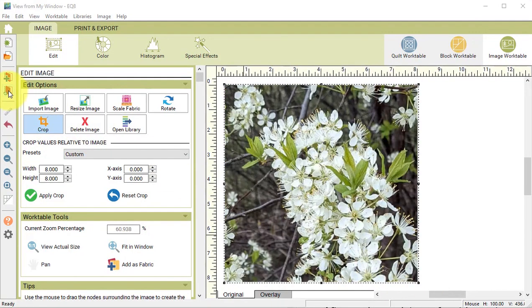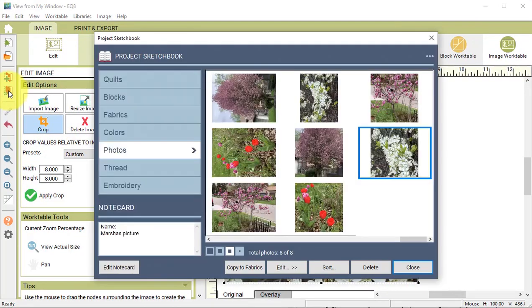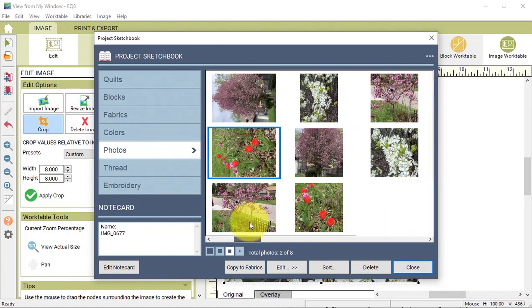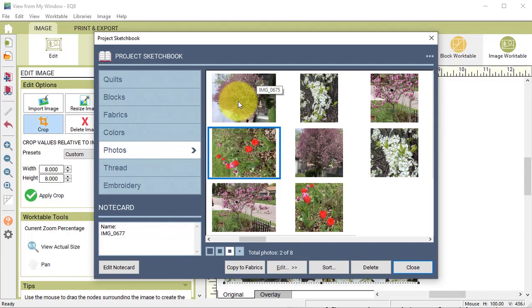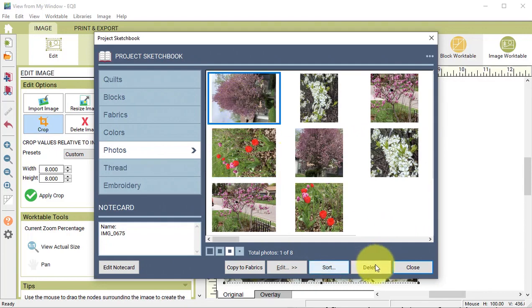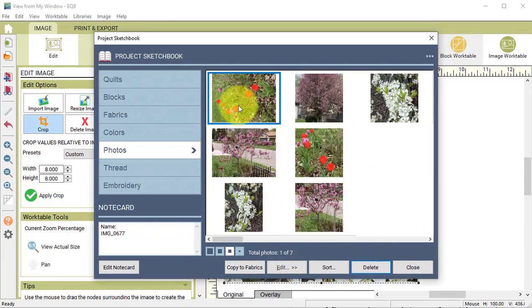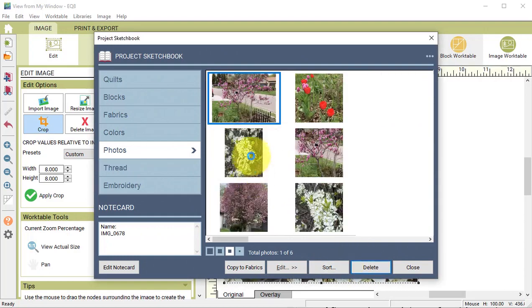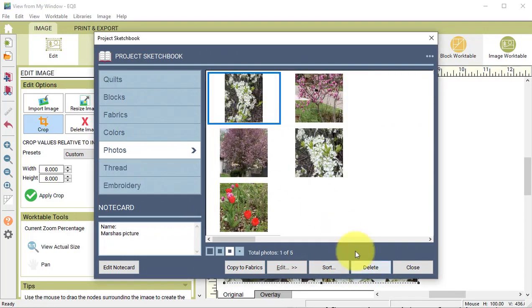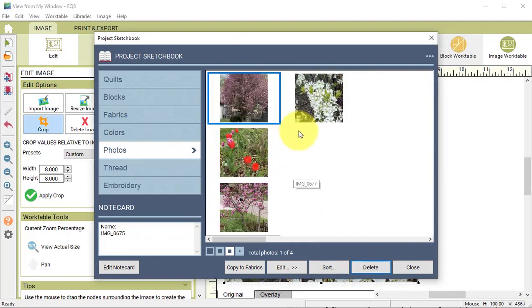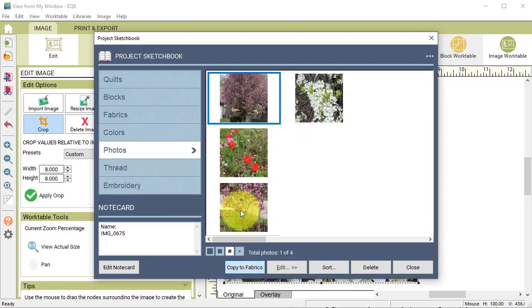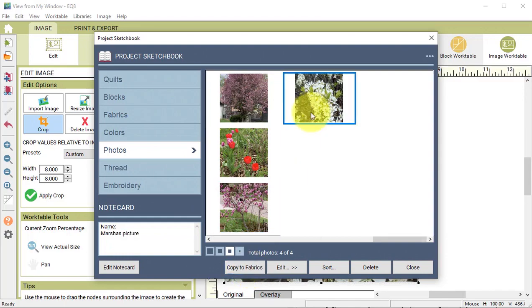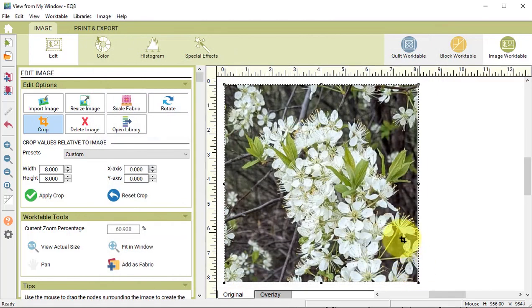View the Project Sketchbook and on the Photos tab, we're going to select each of the larger photos and select Delete. We really don't want them cluttering up the size of our file. Then we will take each of the cropped photos, select it, and select Copy to Fabric. Close the Project Sketchbook.